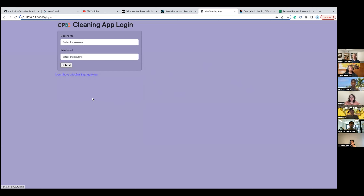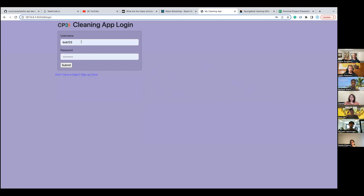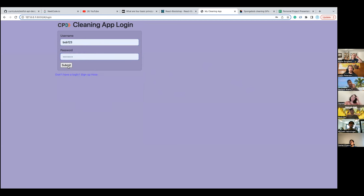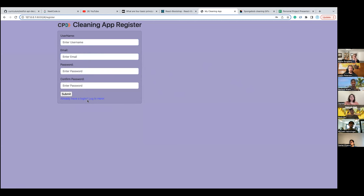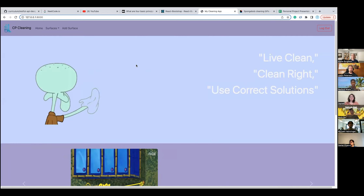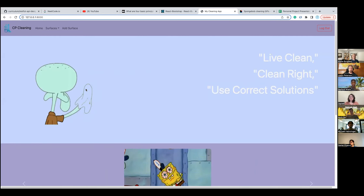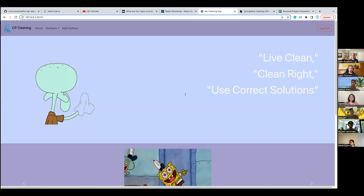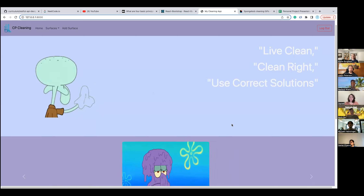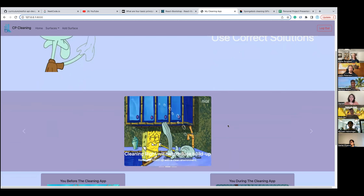This is my username 'bob123' with a standard password. You can also go back to the registry page if you don't have a login. We go ahead and submit and we're logged into my cleaning app. You can see Squidward cleaning in my background — there's 'Clean Clean Right' and 'Use the Correct Solutions'. There's my carousel of slides with SpongeBob and Squidward cleaning.